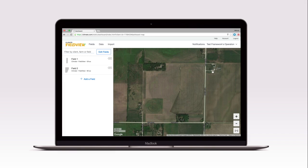Welcome to Climate FieldView. In this video, you will learn how to add a field boundary in Climate FieldView.